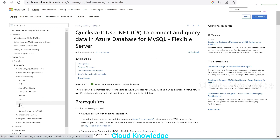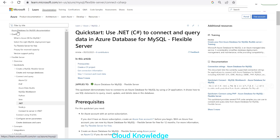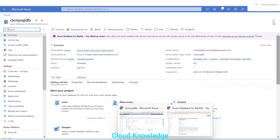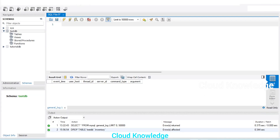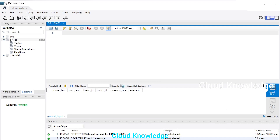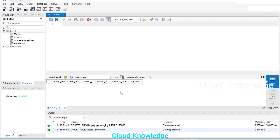We are going to connect to that database using .NET. We are on the official Microsoft documentation page for MySQL database, which has the quickstart to use .NET C# to connect and query data present inside the MySQL Flexible Server. Let me first show you the database we created — ck-mysql-db — which is our flexible server. The details are shown in the overview tab: the server name and admin login name. We connected to this database using MySQL Workbench. Inside this MySQL Flexible Server we had created two different databases: test_db and tutorial_db.